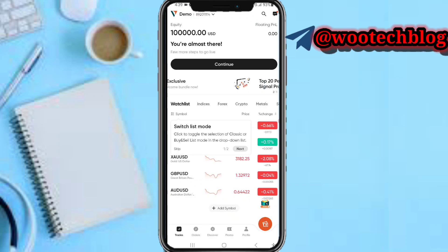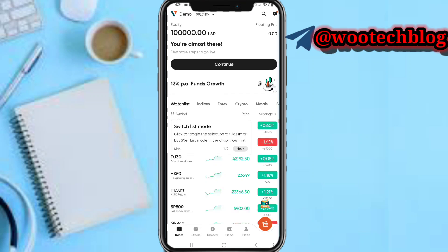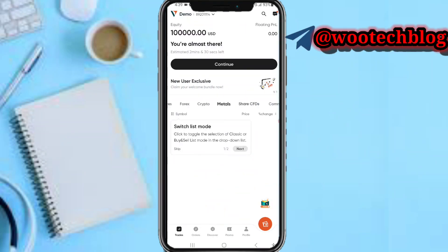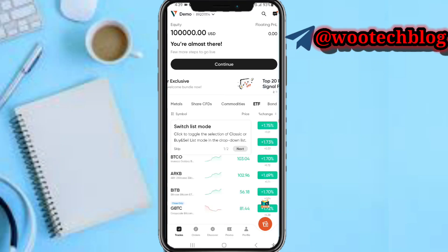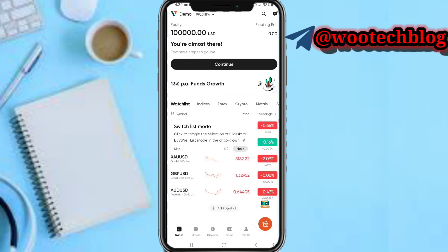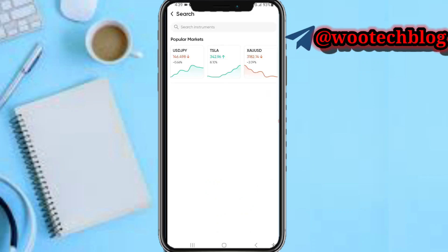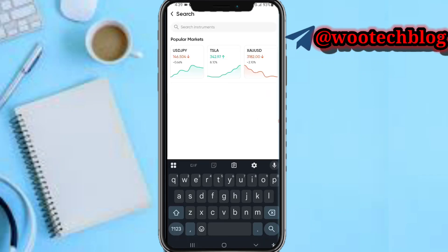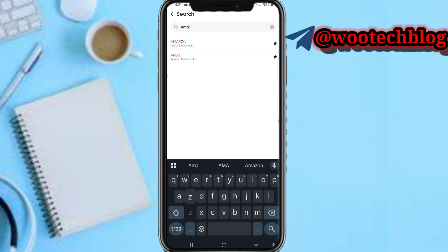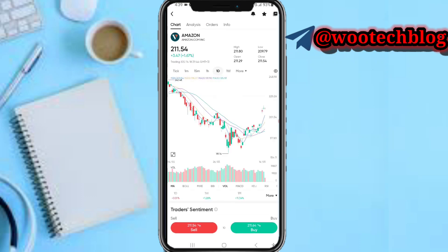Now you can come over to your watchlists — the assets you are currently watching. You can see indices, US, crypto, metals, CFDs, commodities, ETFs, and bonds. You can select any one you'd like to trade. If you can't find it here, click on the search bar and type the instrument you'd like to trade.